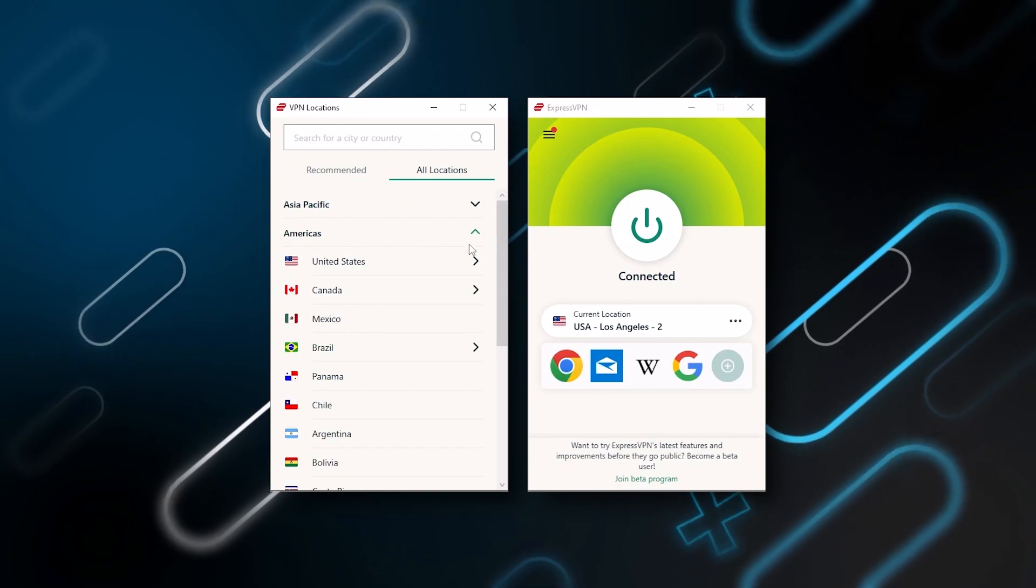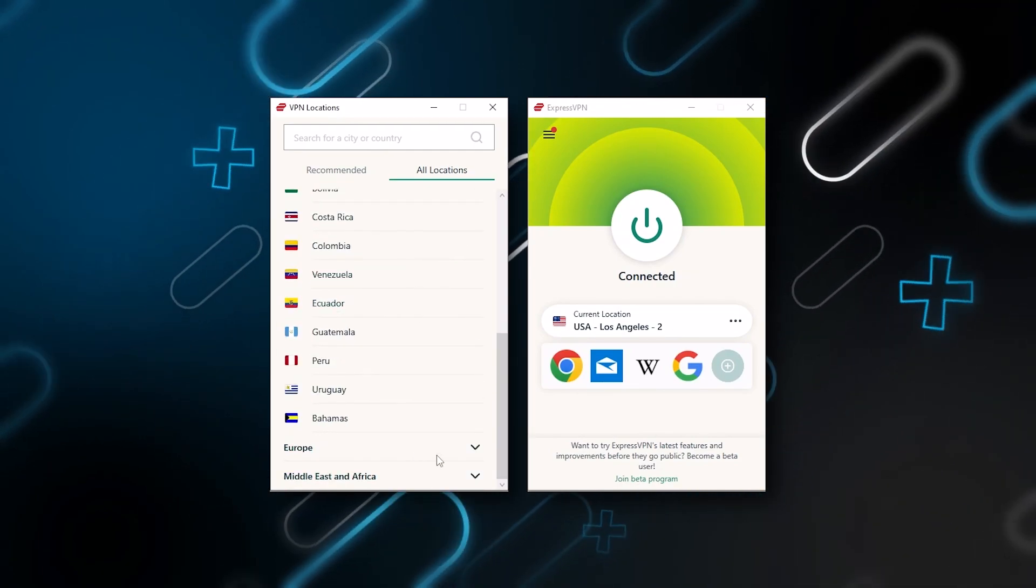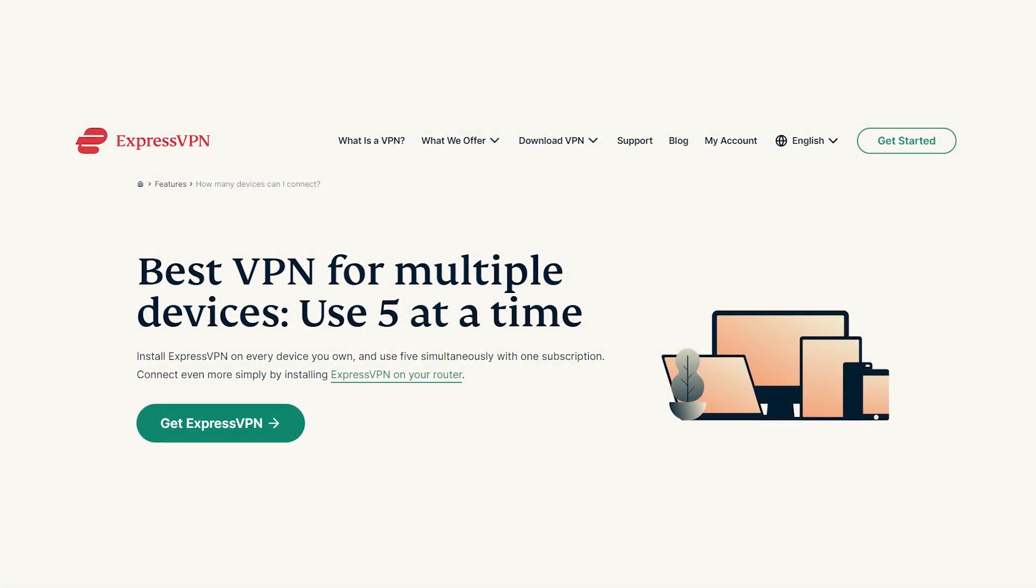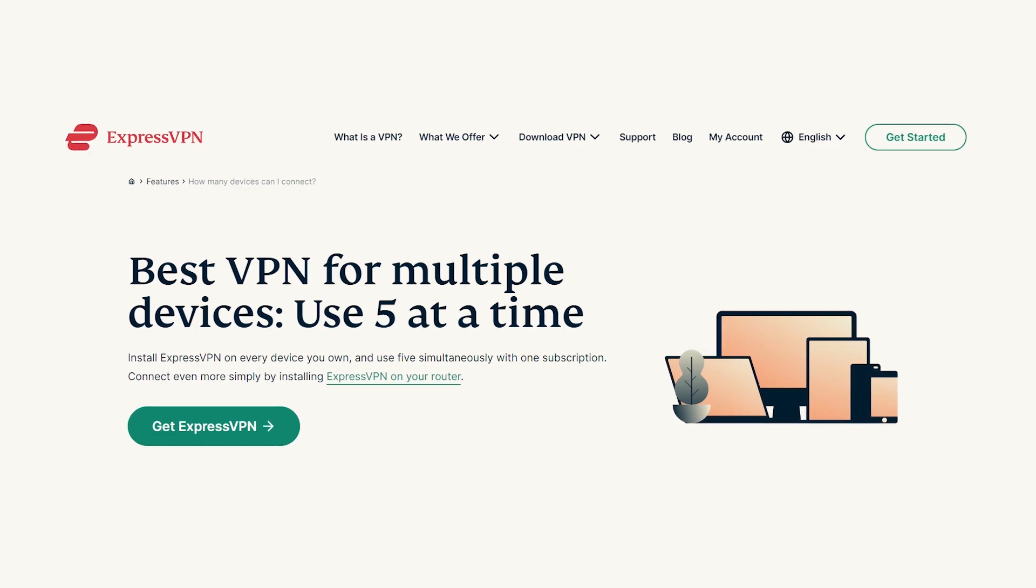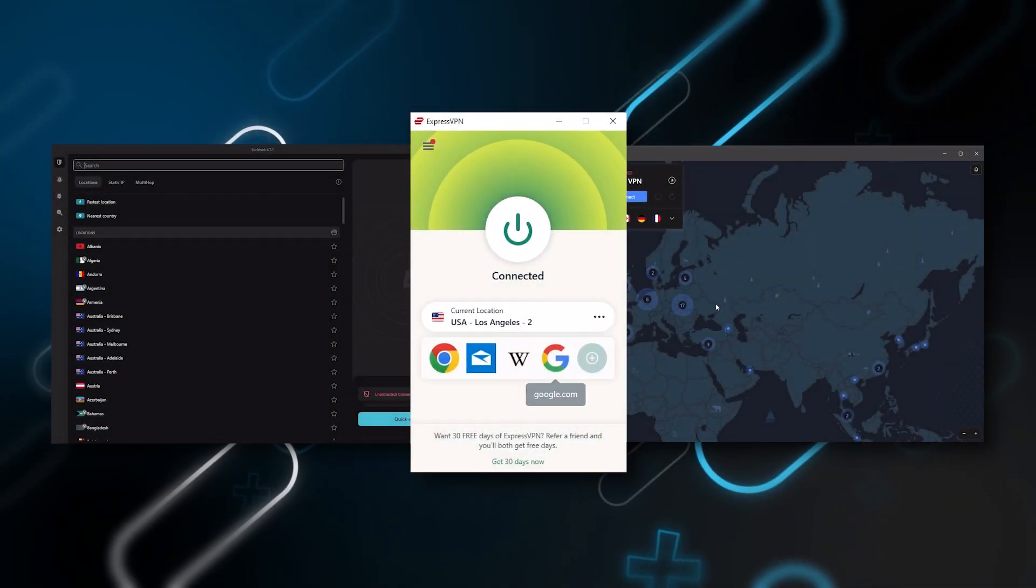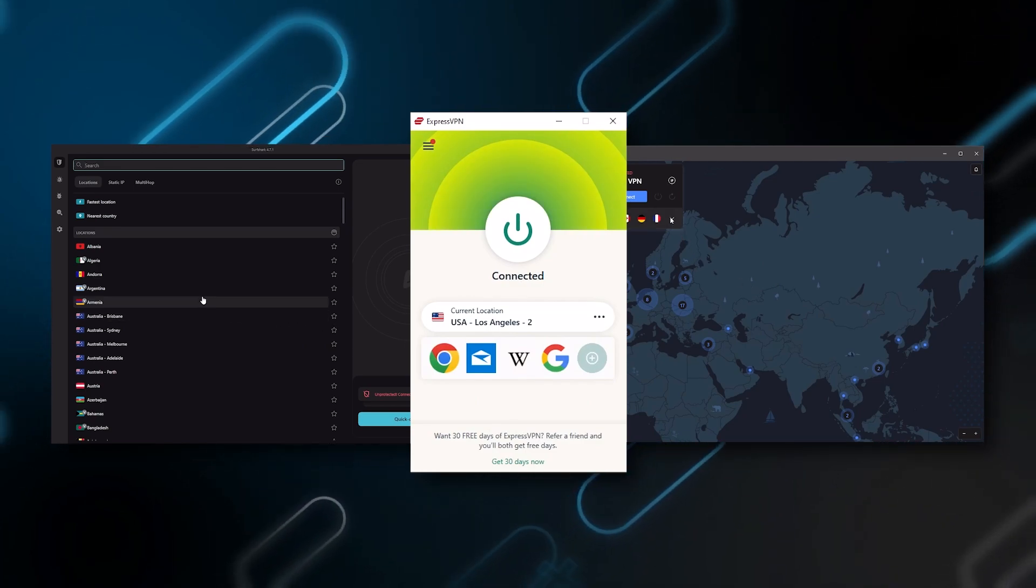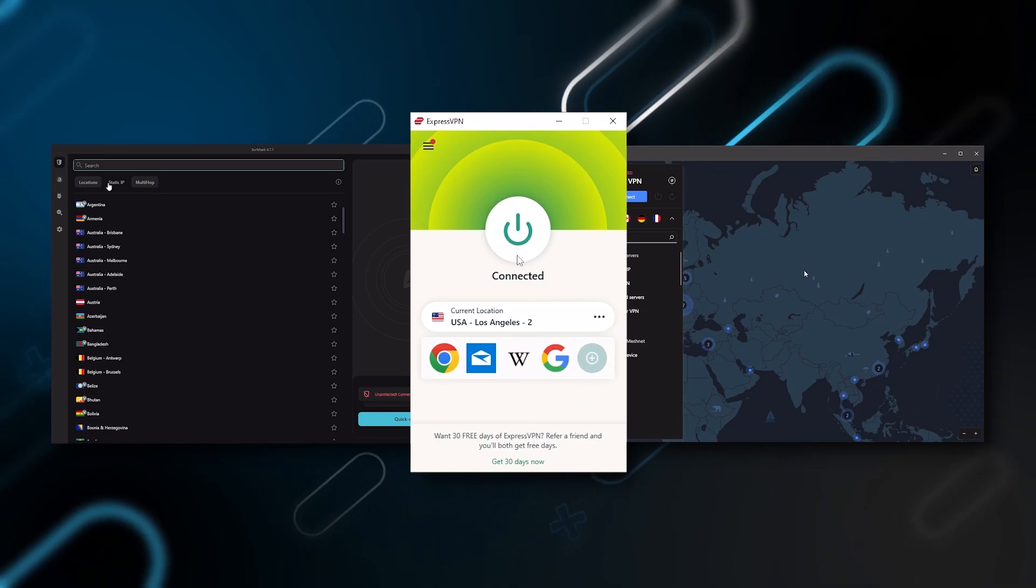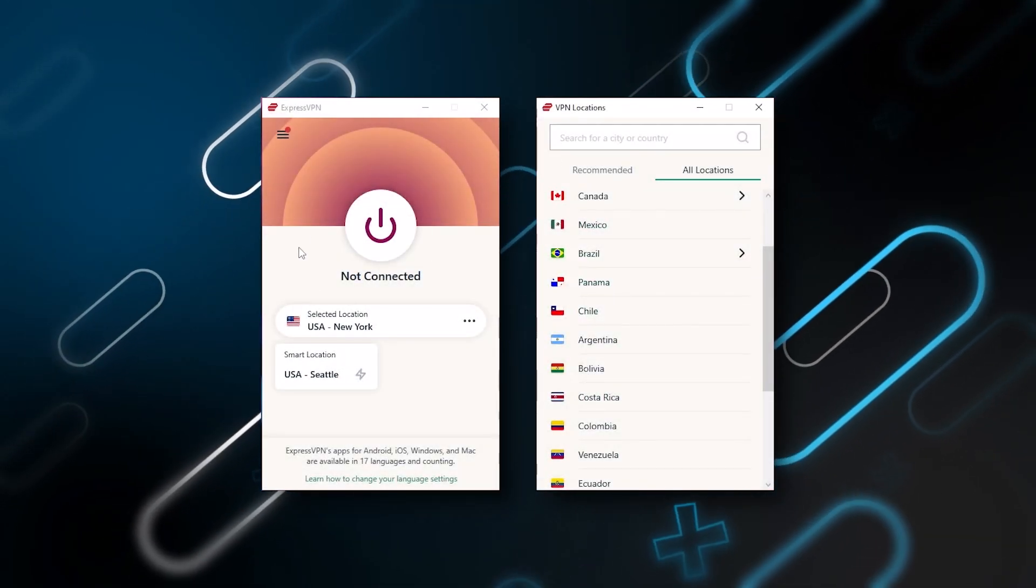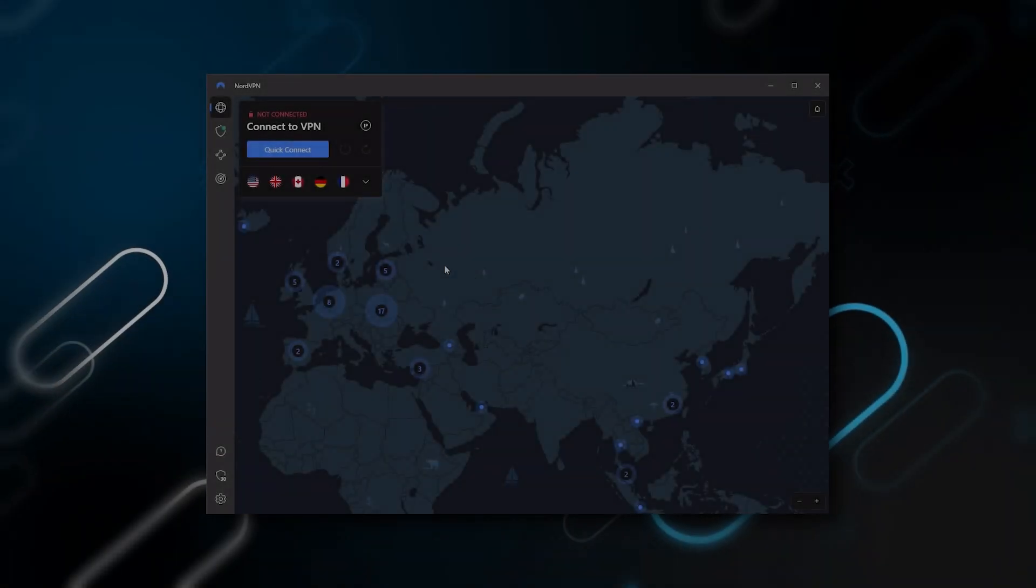It has over 3,000 servers in 94 countries, which is a big number of countries allowing you to easily access content from all over the globe. Plus you can secure up to five simultaneous connections per account and it's compatible with most devices. Ultimately, whenever people ask us what the best, most reliable VPN is and don't mind spending a few extra dollars to ensure the highest level of reliability, Express is our trusty go-to choice for those looking for a premium VPN.